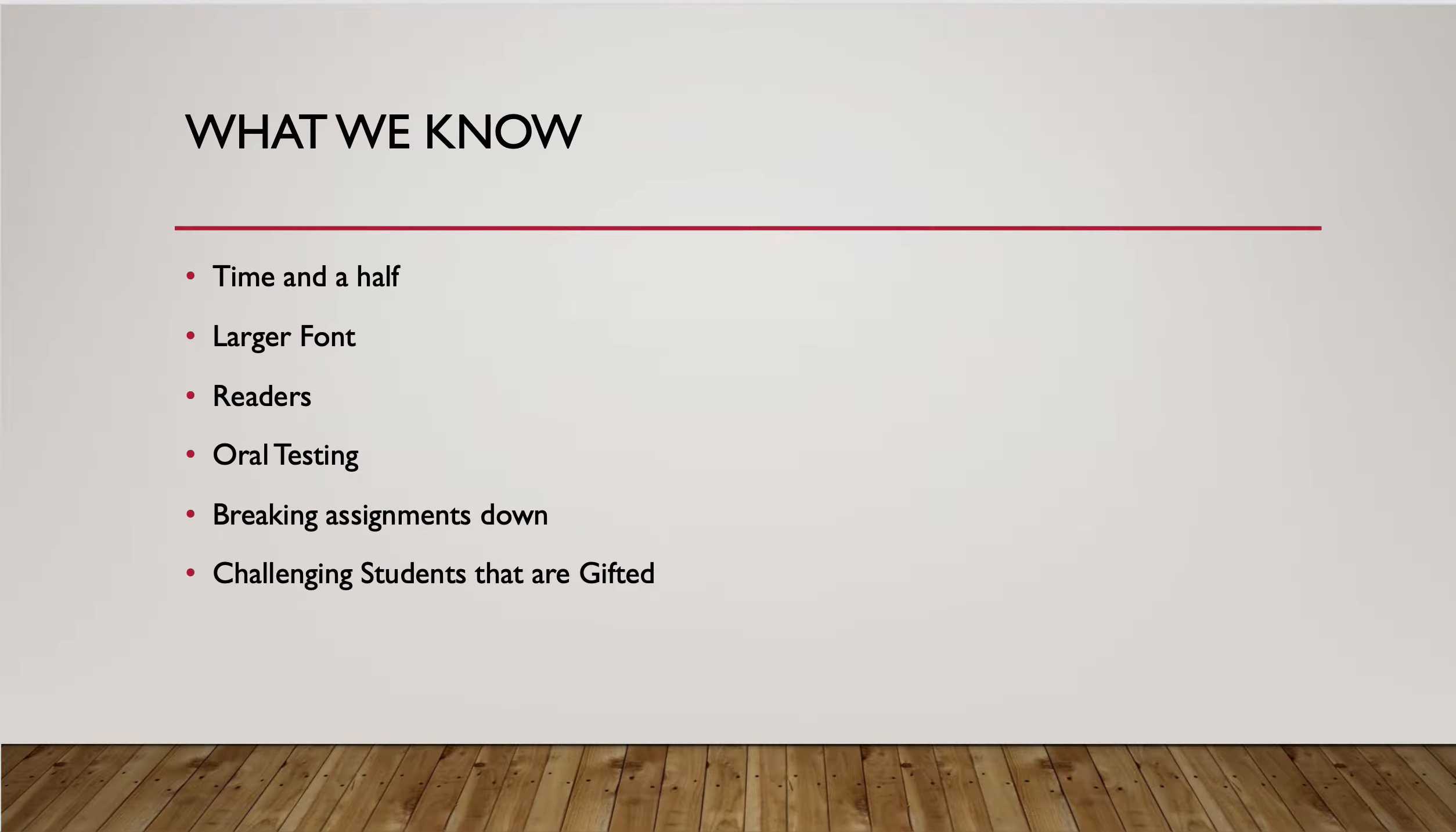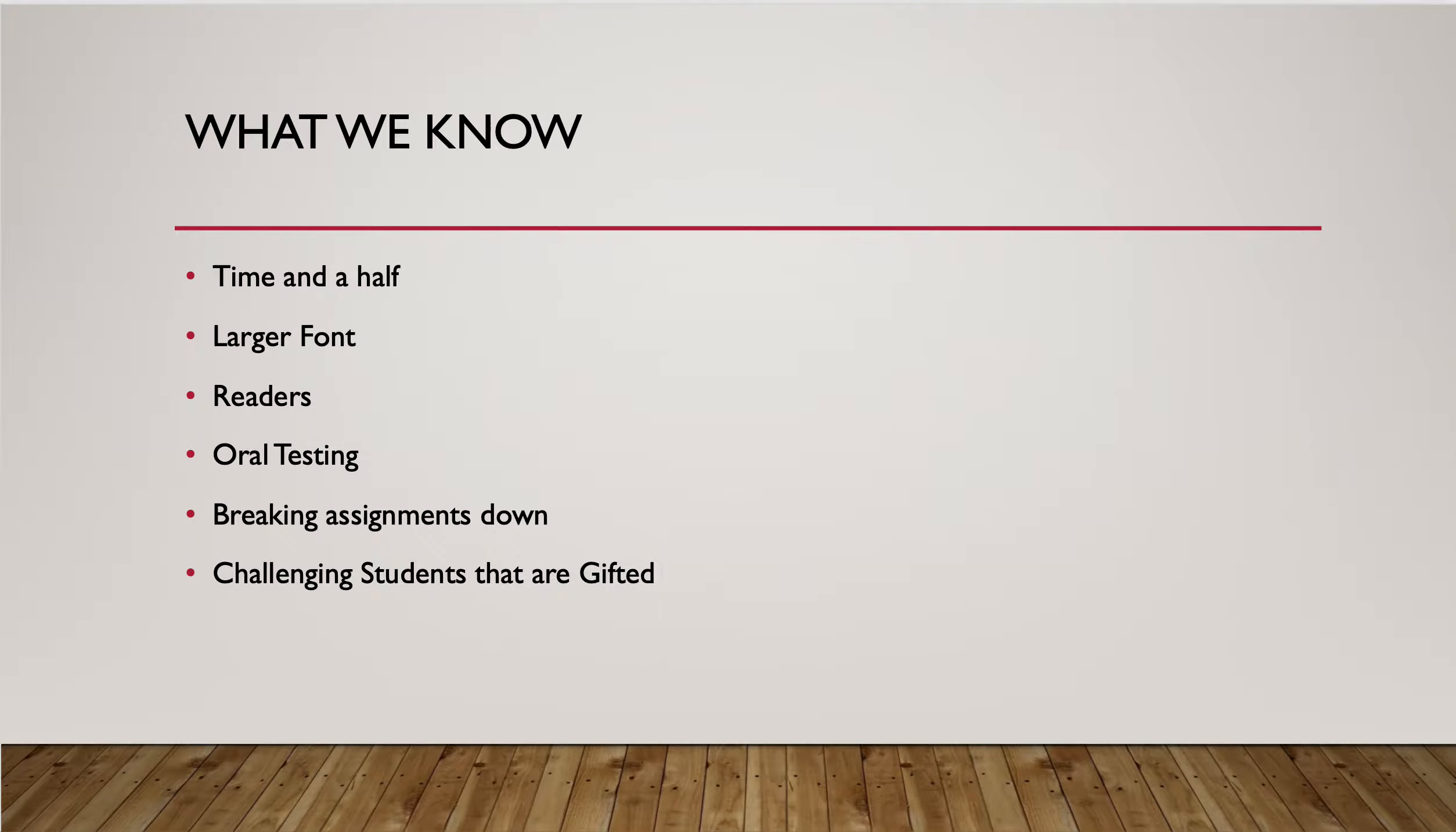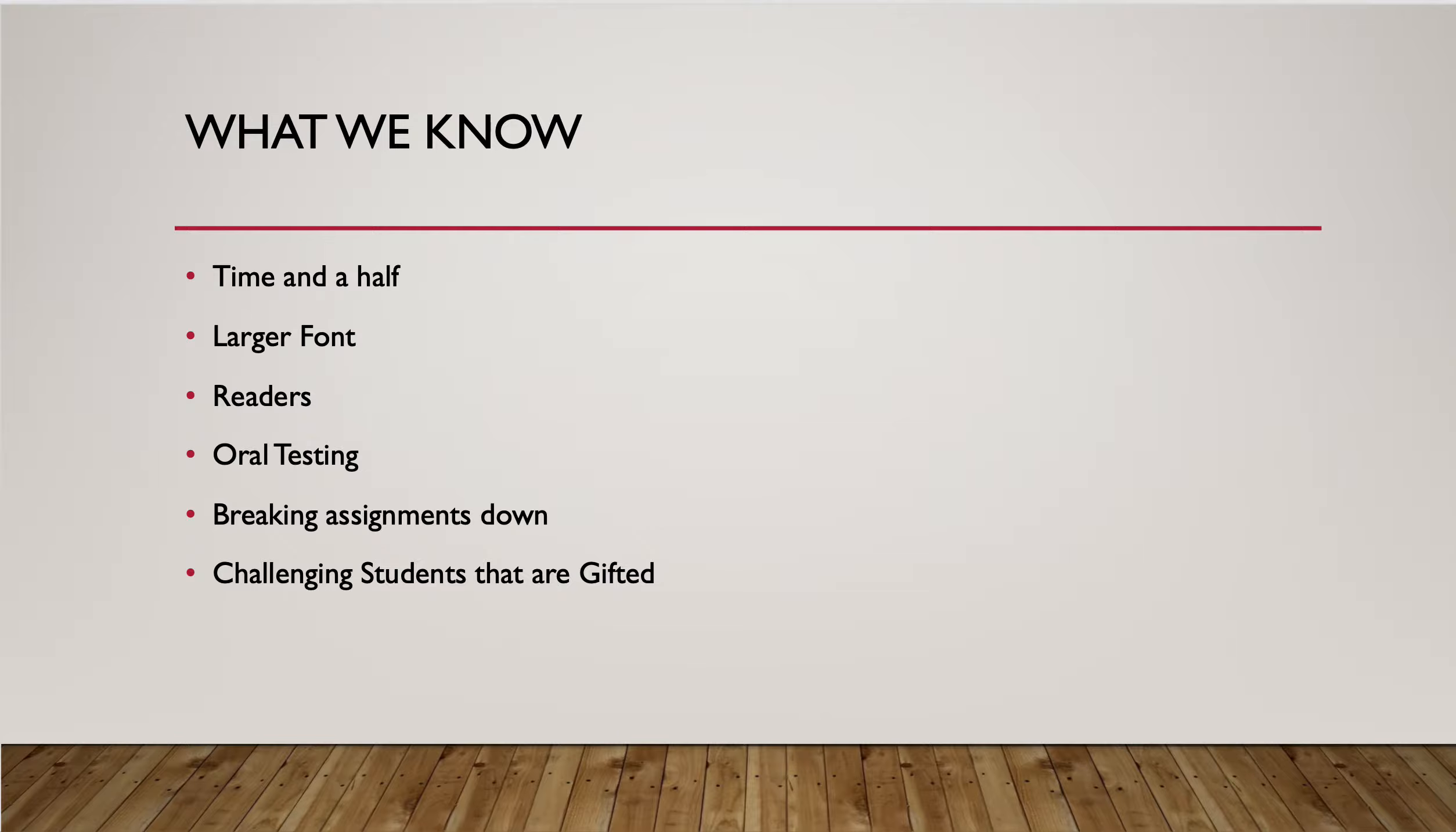We know that accessibility includes time and a half for a lot of students, sometimes up to double time for students that are going to struggle with working problems on longer tests that maybe take longer to process. A lot of students have processing issues, so sometimes word problems might take them longer to read and then process and interpret. There's also frequent breaks, so that's another accommodation we're pretty familiar with in the brick and mortar classroom.